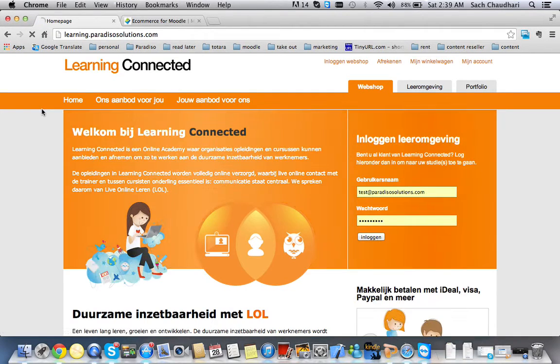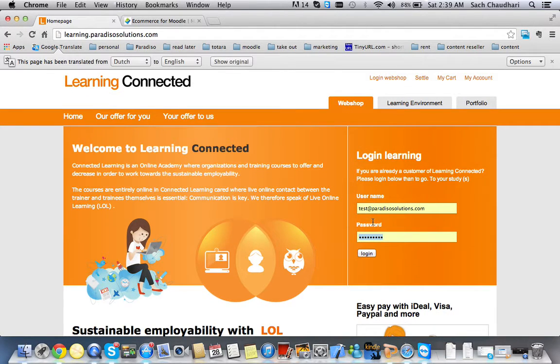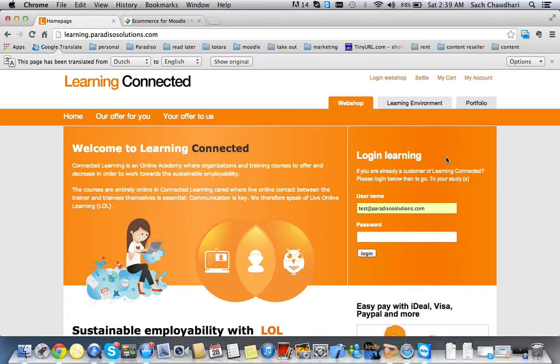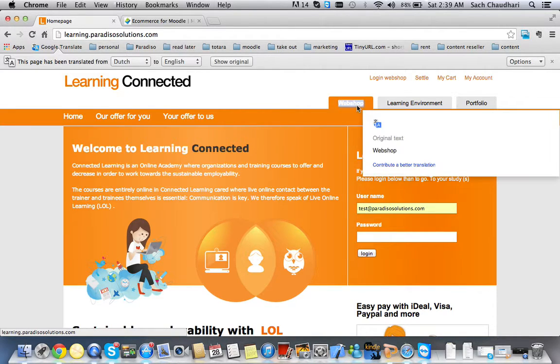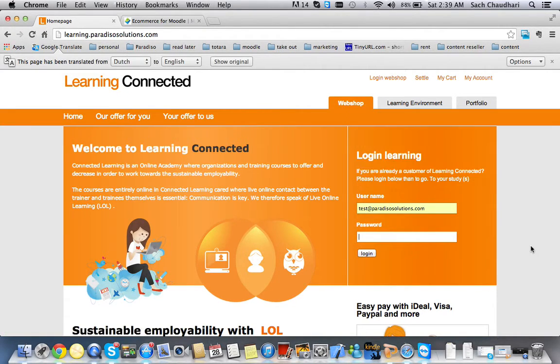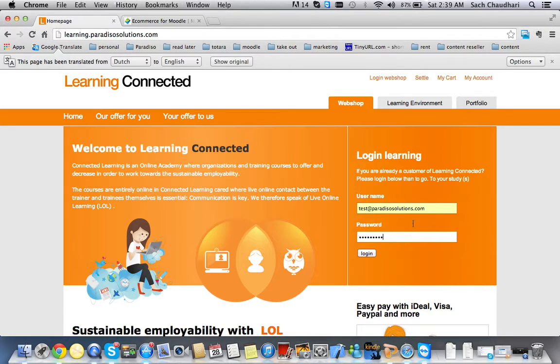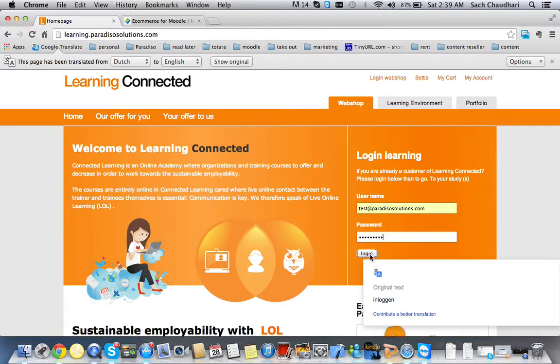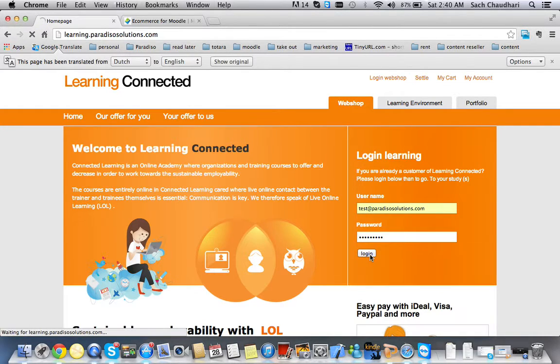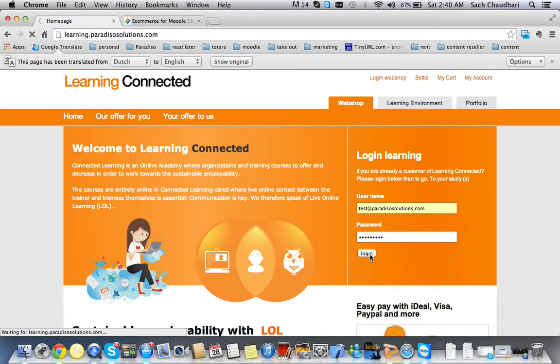At this stage, we are at the home page for the webshop, which is the Magento platform, and I'm going to log in as a test account here: test@paradisosolutions.com. I'm going to log in to the Magento platform, and after that I'm going to switch to the Moodle.